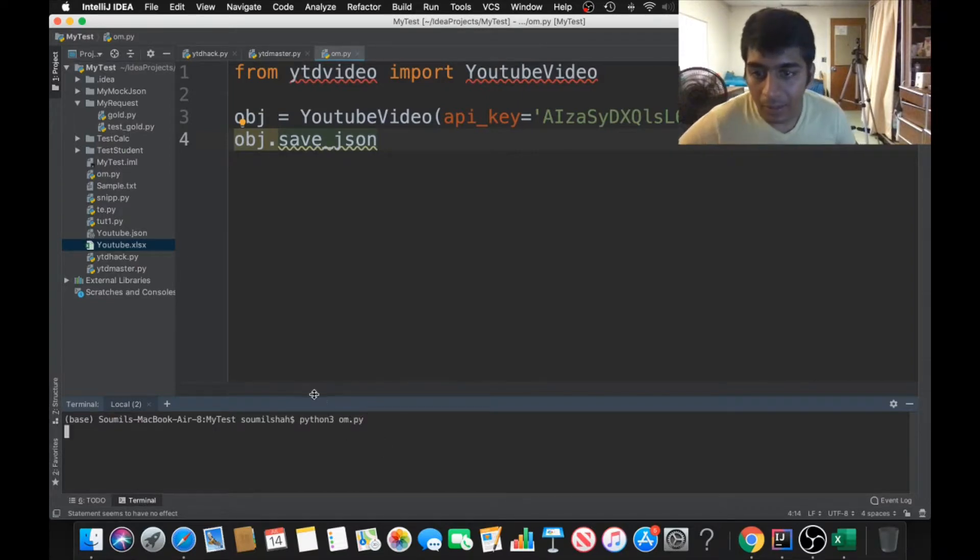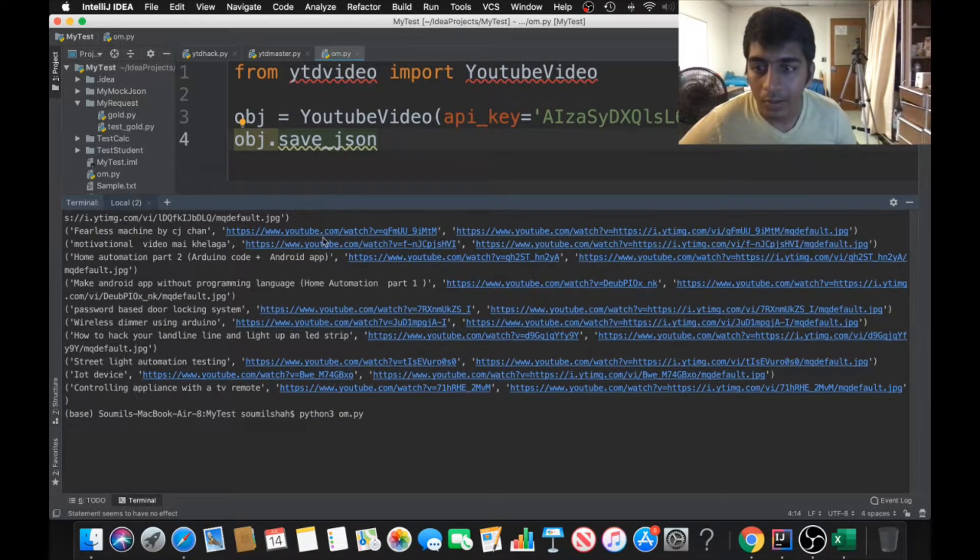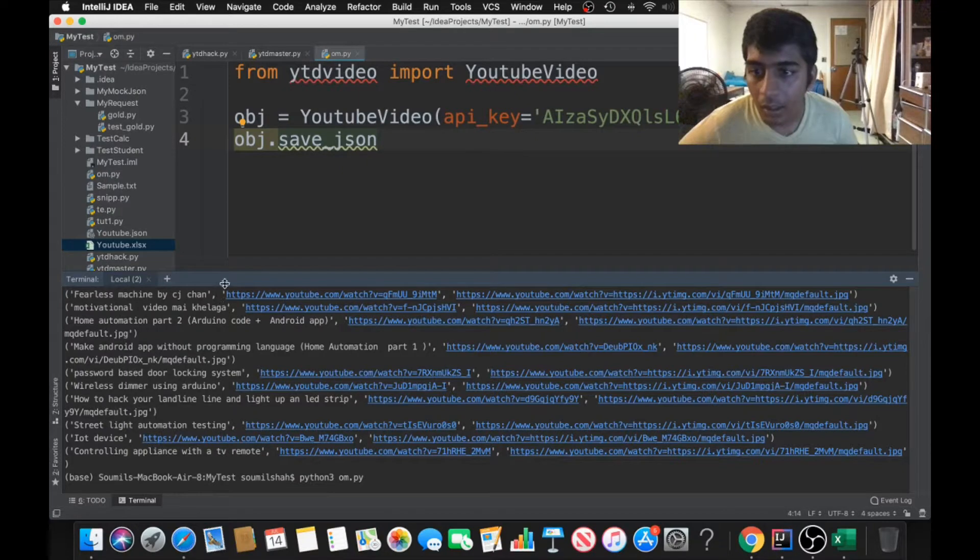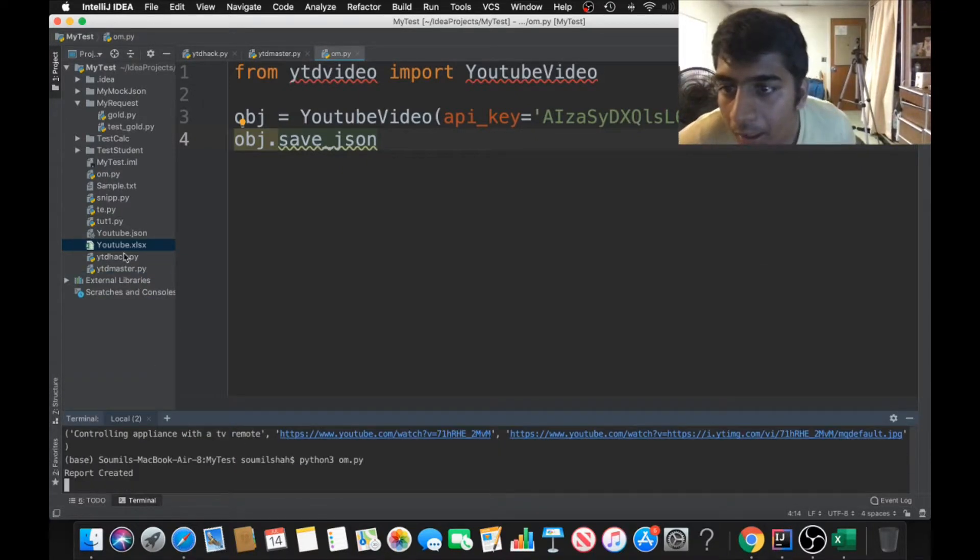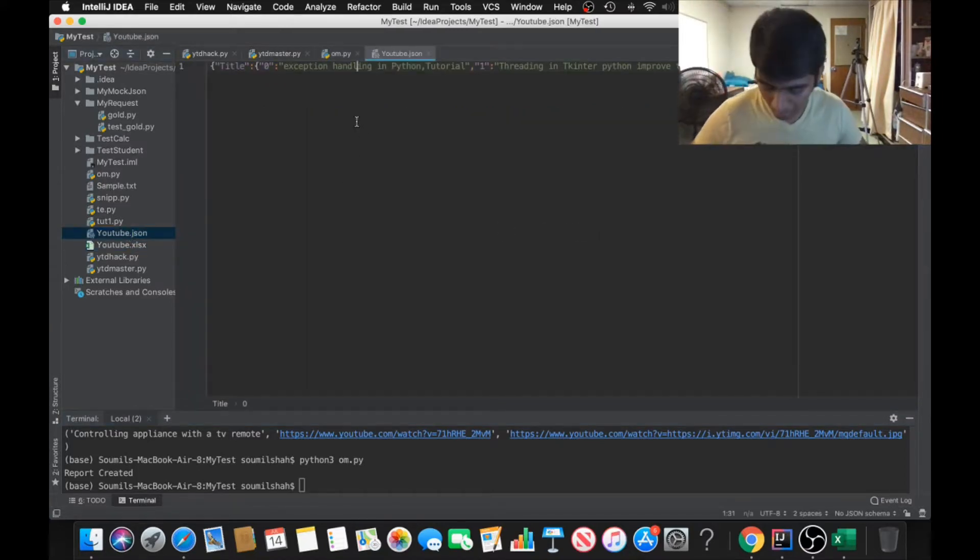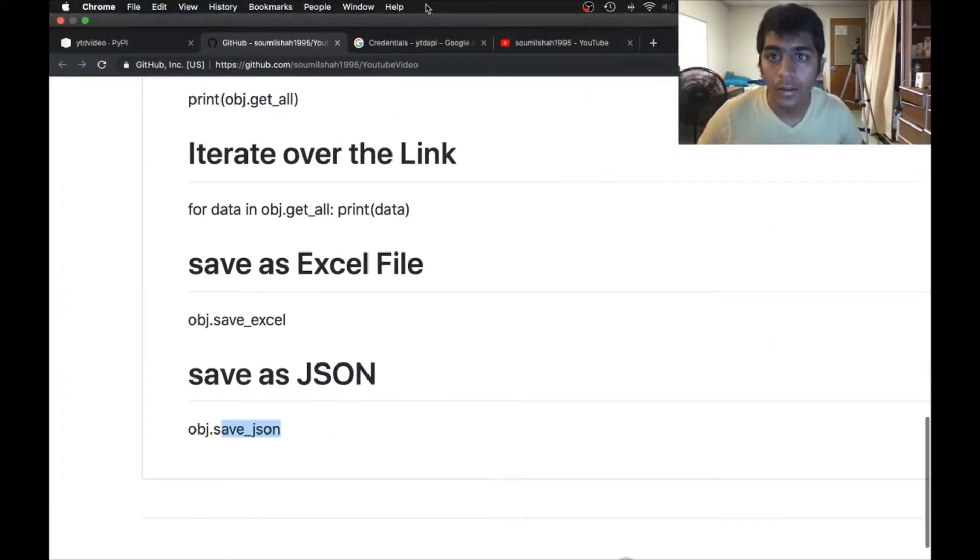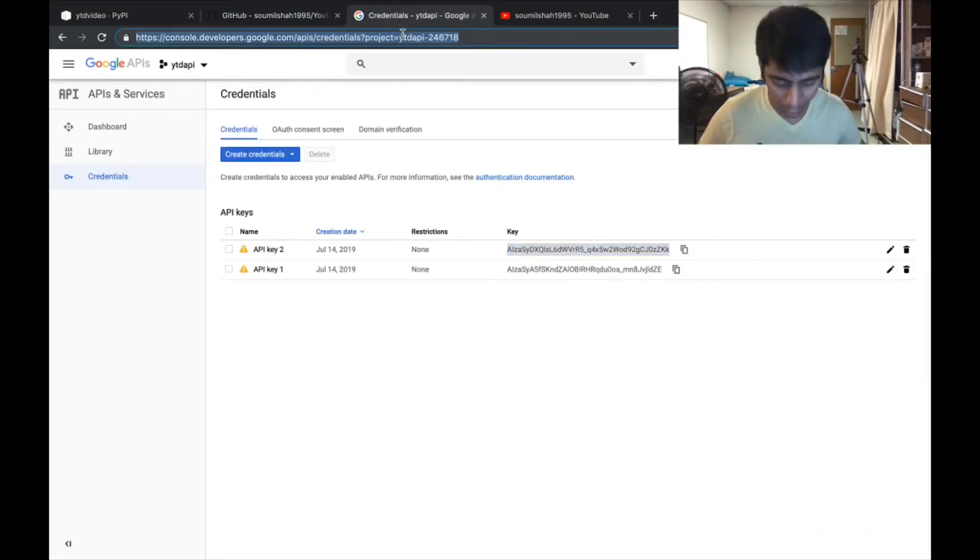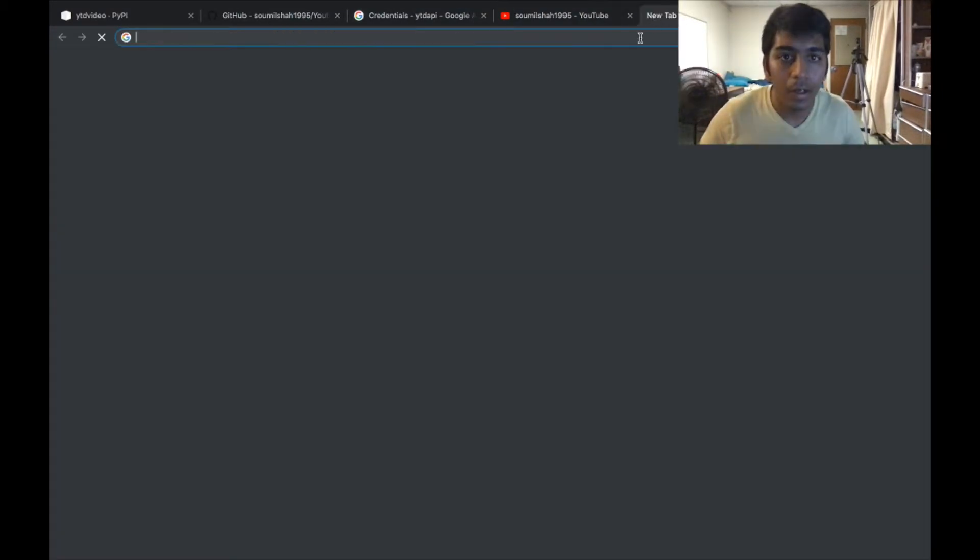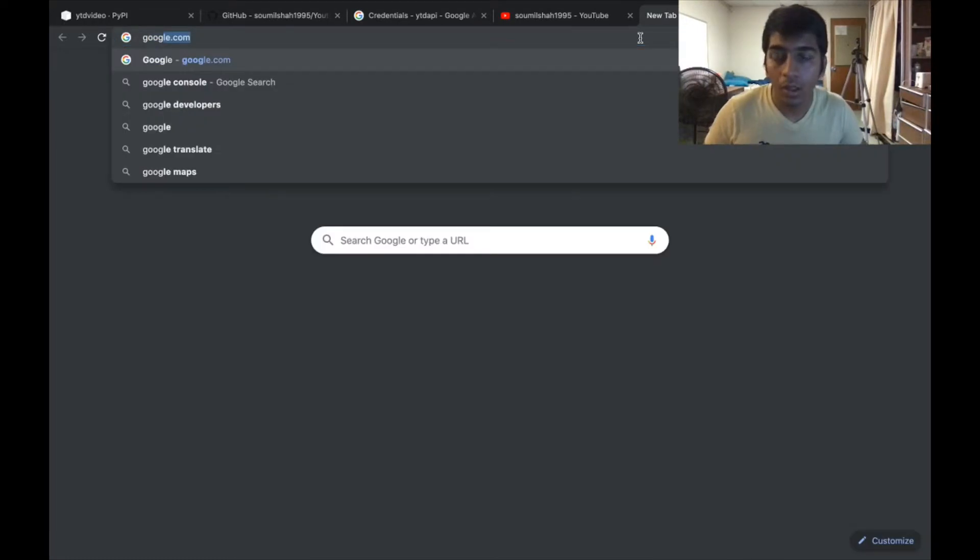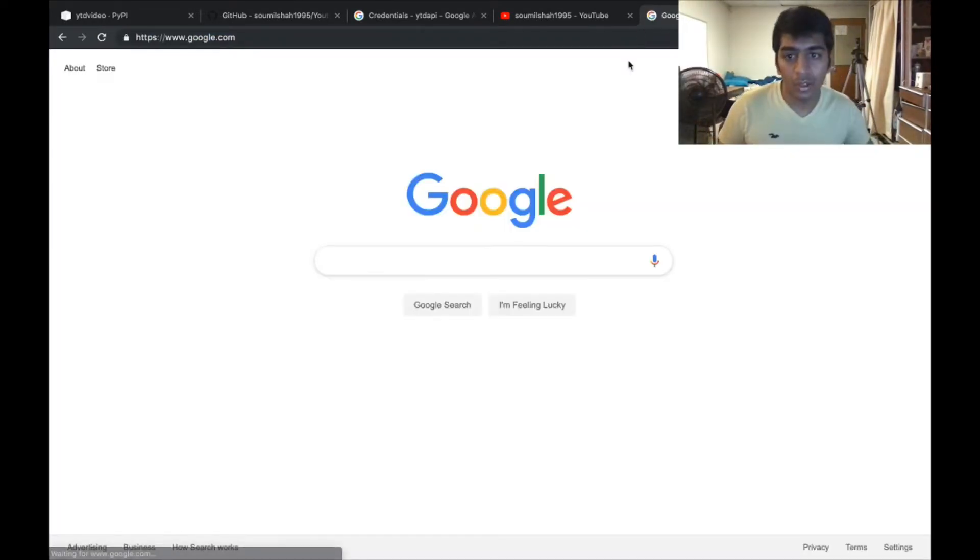Python3 ohm.py. It's right now processing and within a while the report has been created. There will be a JSON file youtube.json. Here you can see that's the JSON response. I can basically open it in a JSON formatter and show it to you. You can now export this to a database as well since it's JSON.